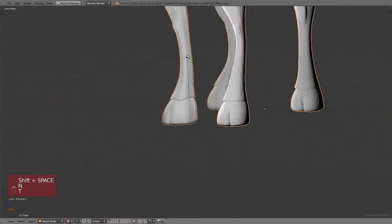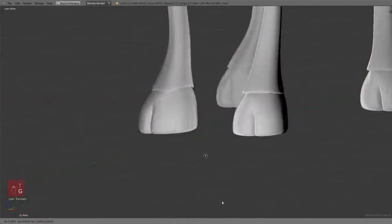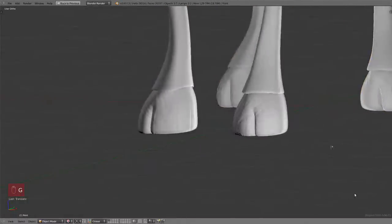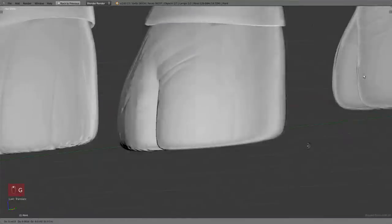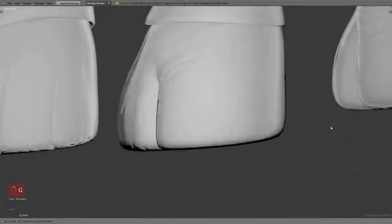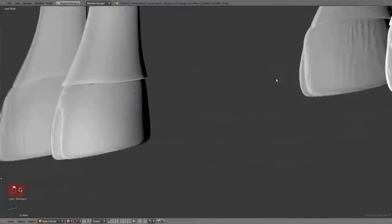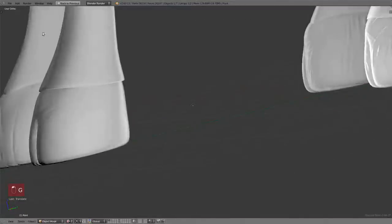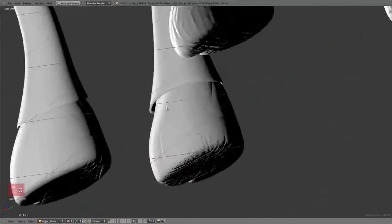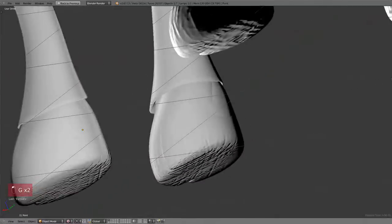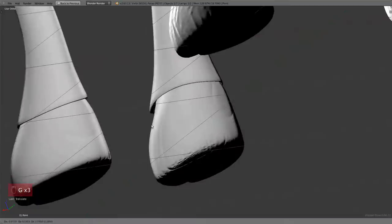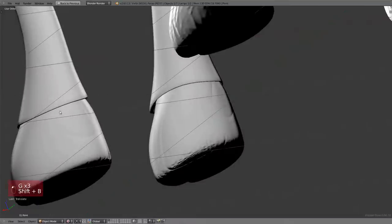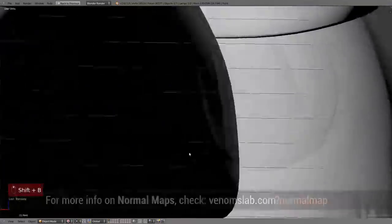As you can see it reacts to the light very nicely. It looks like we have a lot of geometry but we don't actually, still the low resolution mesh. At this point you can just remove the high resolution mesh. We are not going to use it anymore unless you want to bake them using another UV.